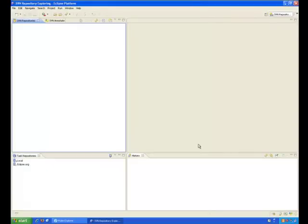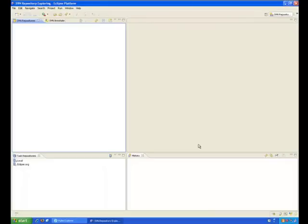This concludes our presentation for today. We showed you how you can use Pulse to install an instance of Eclipse and add software to that instance. Pulse can also be used to provision an entire workspace, including profiles, repositories, and projects. All of the functionality we showed you today can be used in Pulse for free.